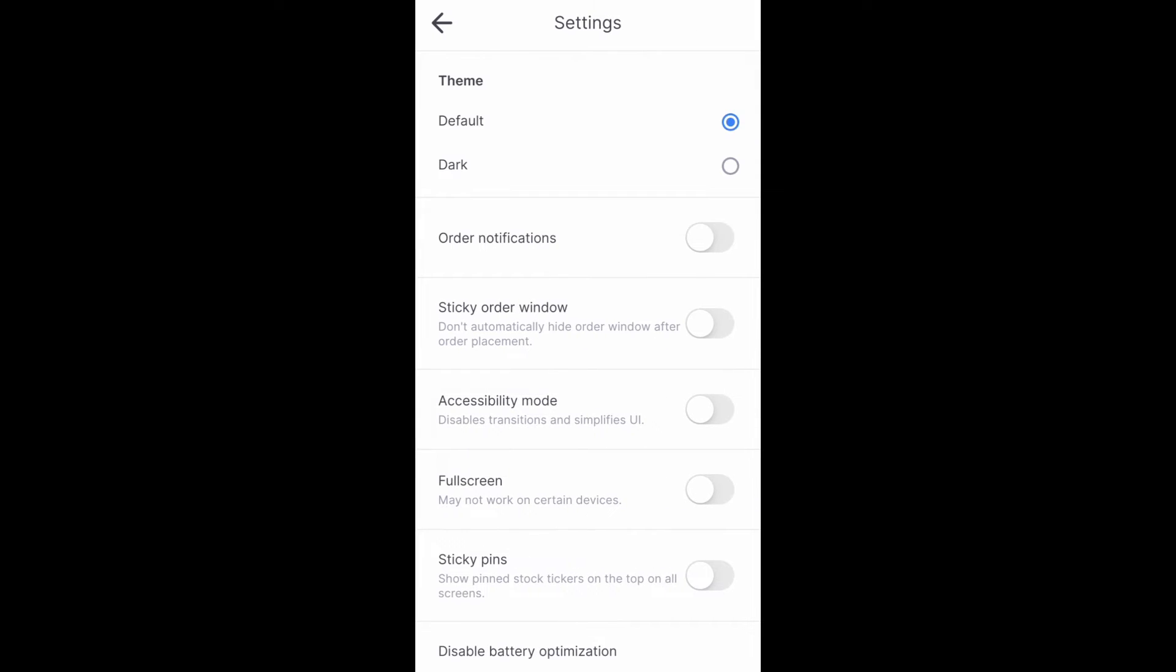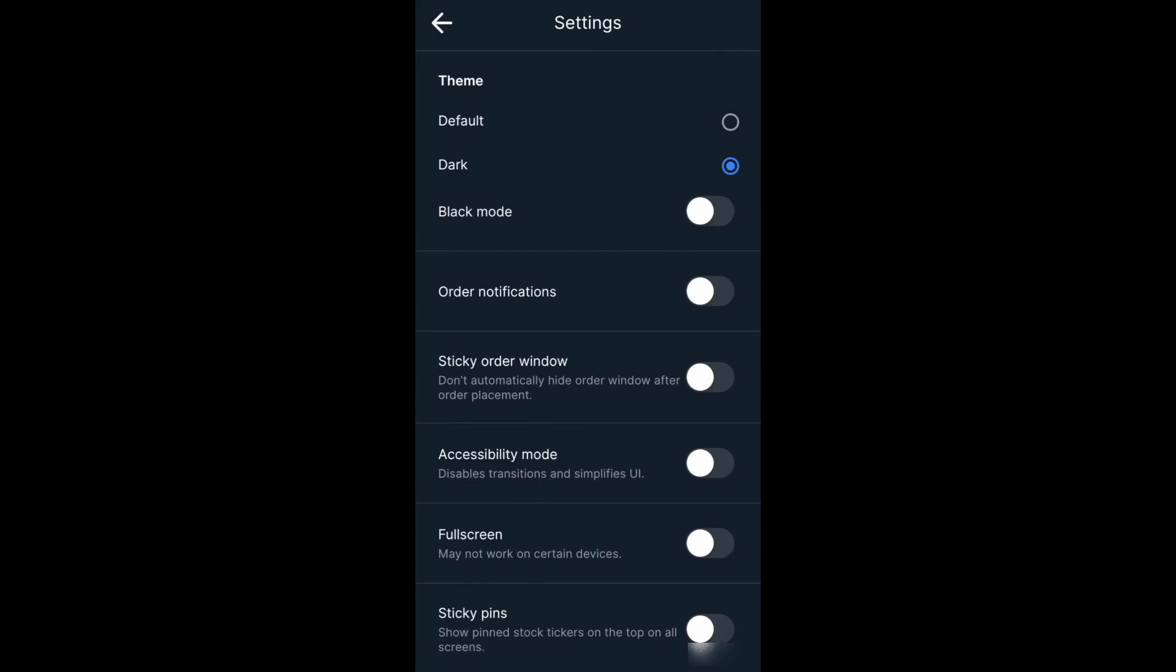In the settings, the first option is going to be theme, which is default. We need to change this to dark. Click it.